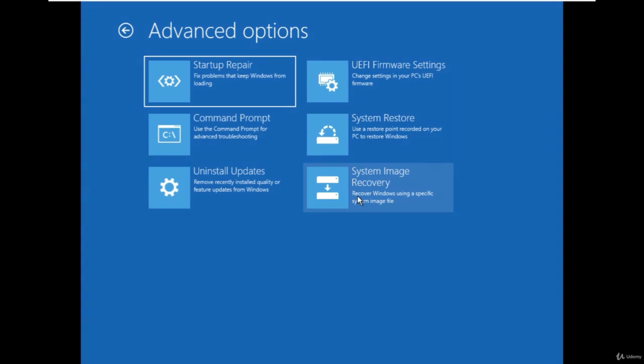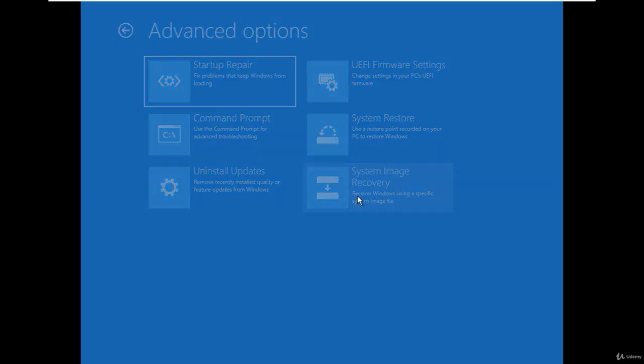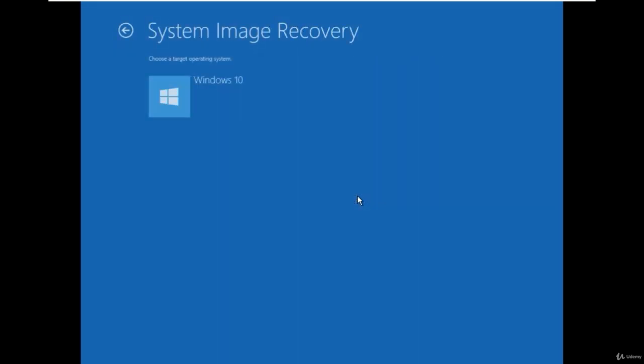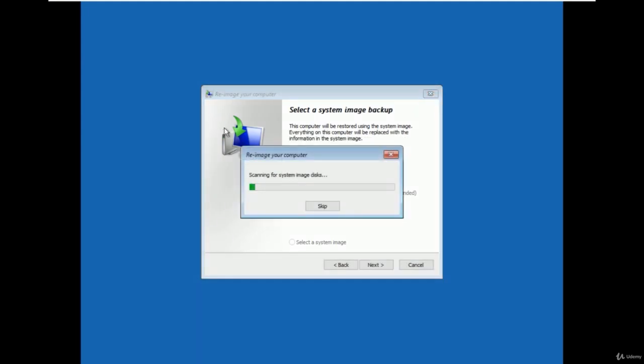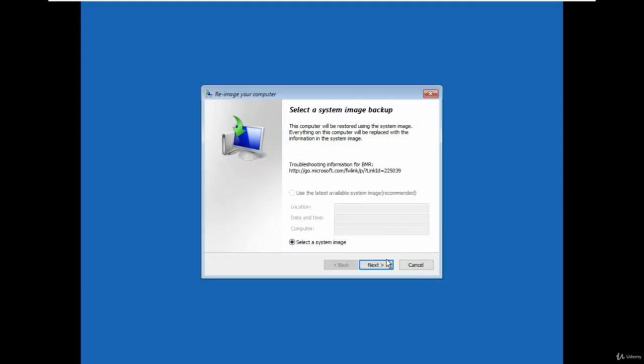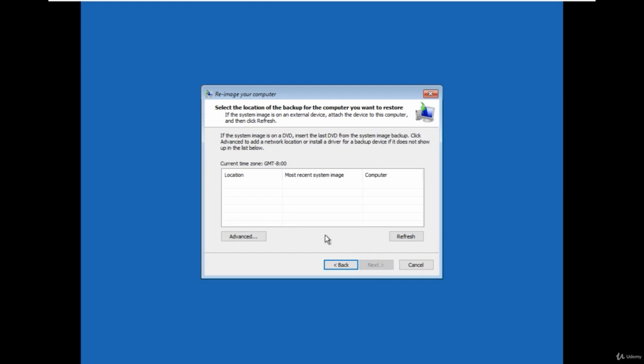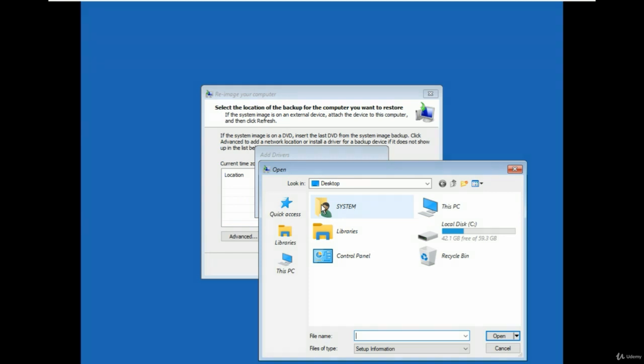Go to the system image recovery option but don't worry, we will use this option to change the file name of the system's application. You will get an option to re-image your computer. Simply cancel it. Click on the next then choose the advanced option and select the install a driver and click on ok.